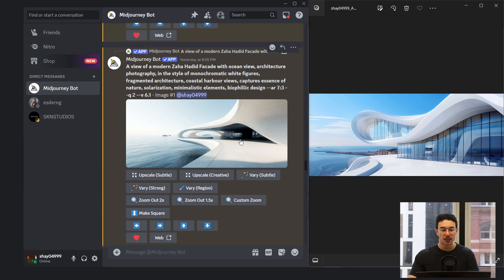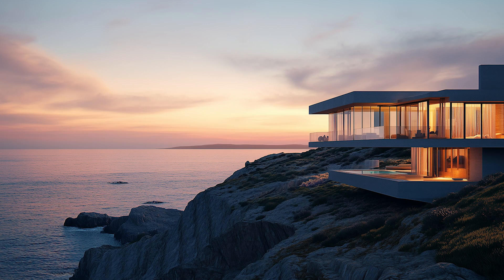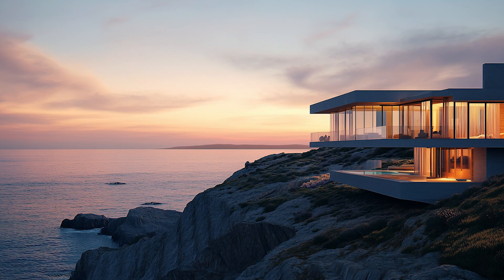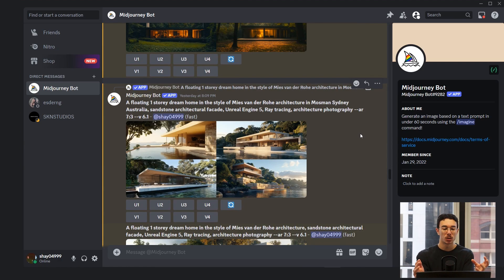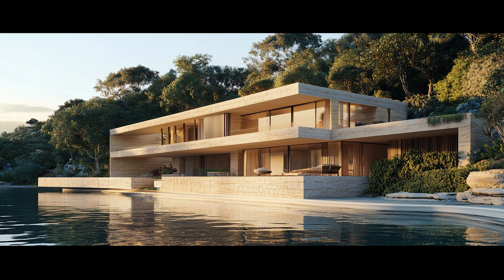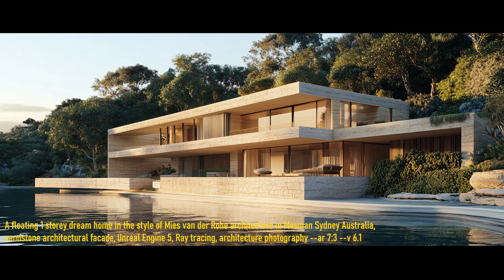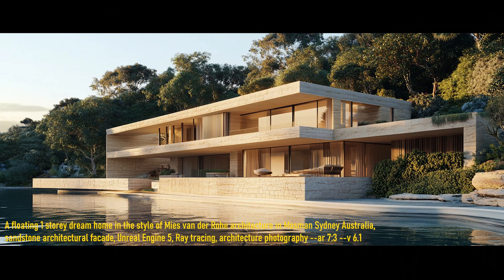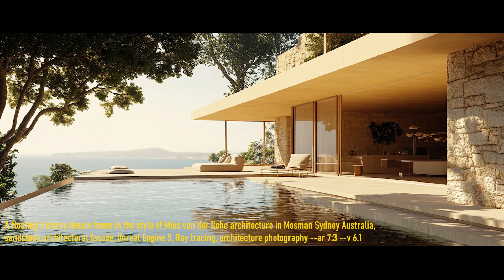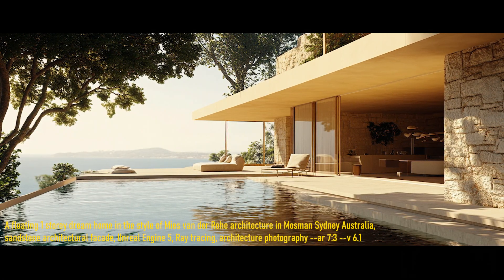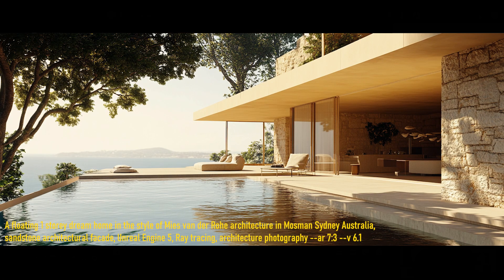After doing that comparison, it looks like we need to change some of the prompting language to maximize 6.1 for architecture. The 2-4-2 method doesn't quite work with 6.1 anymore. After my experimentation, I found that using shorter prompts — still keeping within the parameters of the previous prompt structure but simplifying and making it more direct — works better. Less of the abstract describing words like calm, serene, forest, and all that. Just directly saying a floating one-story dream home in the style of Mies van der Rohe in a location. I found this was a lot more moody and a lot better composition-wise.